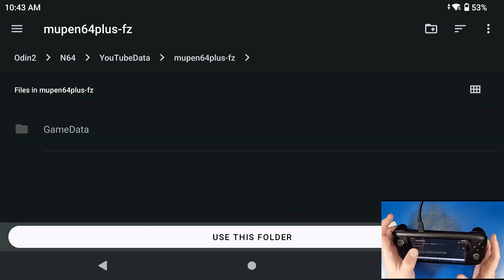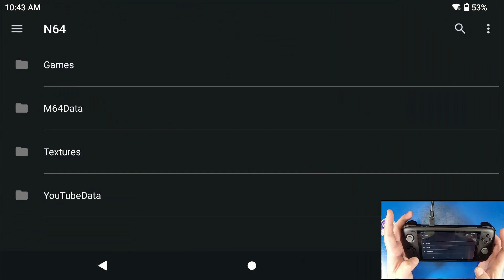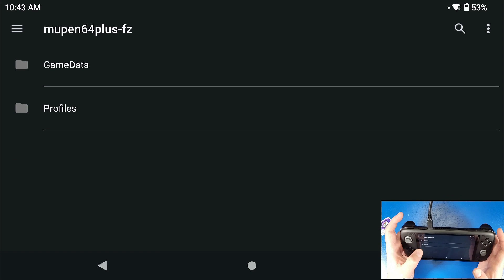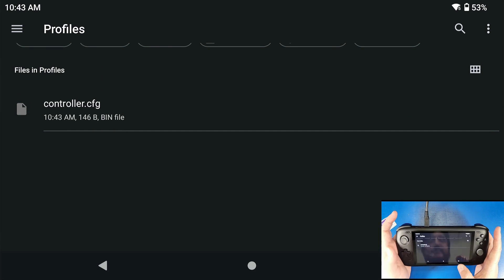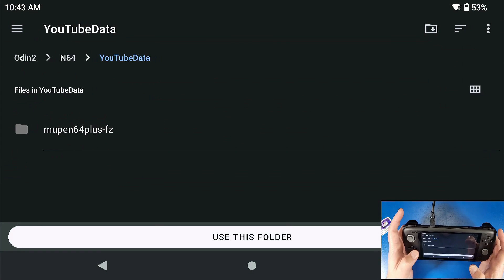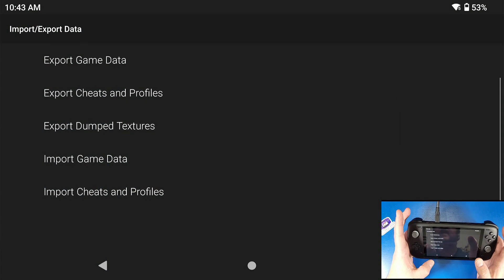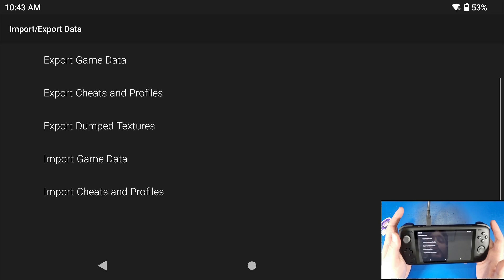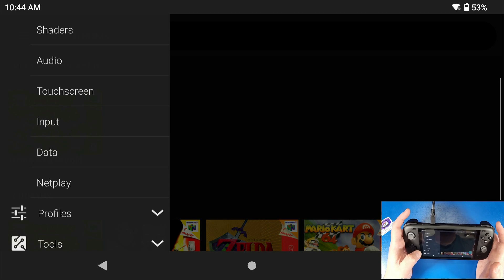For exporting cheats and profiles, you might want to save your game controller profile. Select your export folder, click Use This Folder, click Allow — and that profile is now exported. In your files you'll find it under M64 Plus FZ > Profiles, which is very helpful so you don't have to redo your setup. To import it back, go into that folder, go to Profiles, click Use This Folder, and your profile is imported.